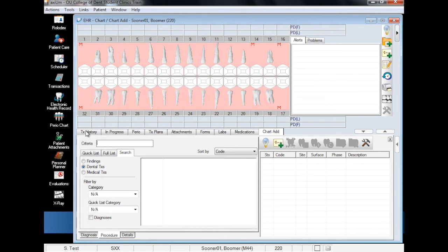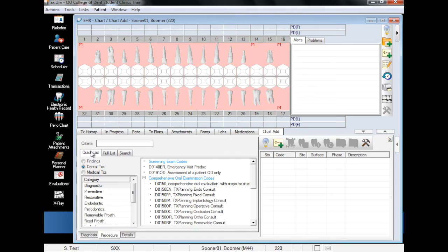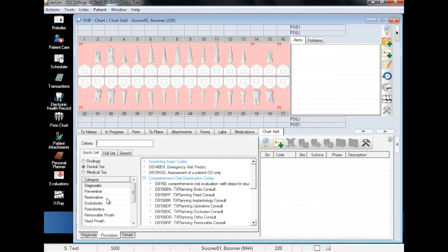Since we are adding common restorations today, we will work out of the Quick List. We'll start by adding Amalgam Fillings. Be sure the Dental Treatments radio button is selected under the Quick List tab and choose Restorative from the Category list.